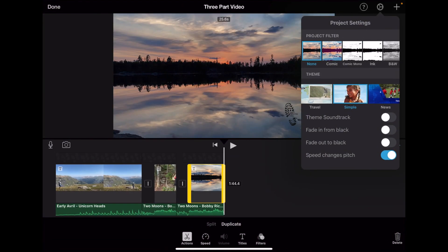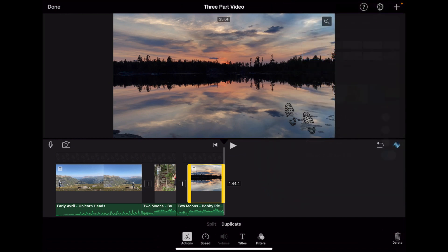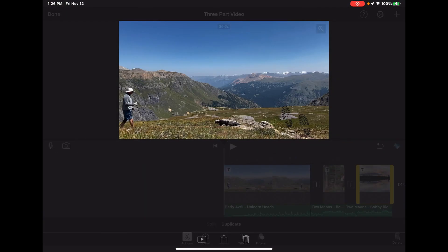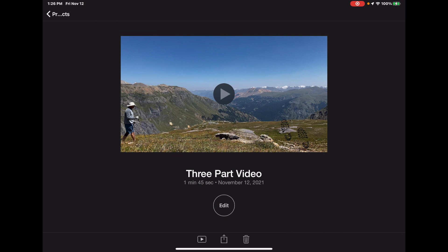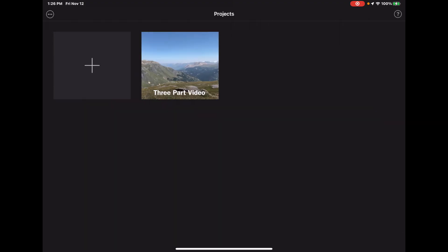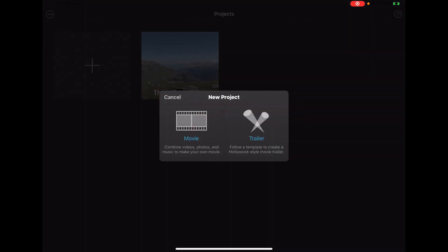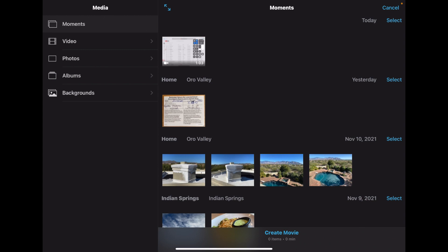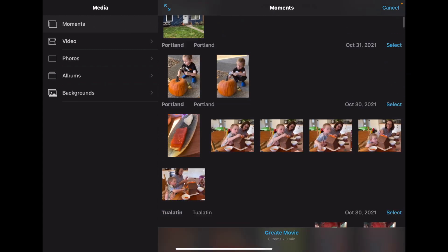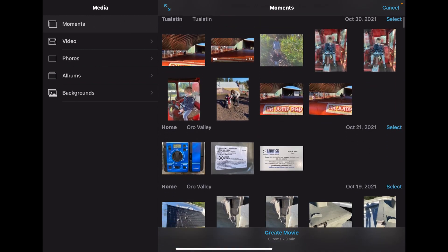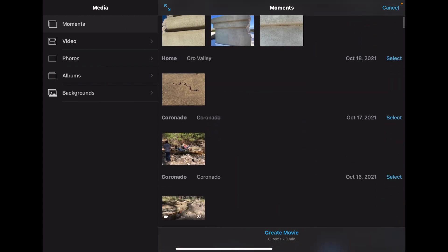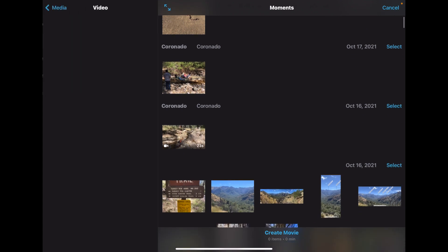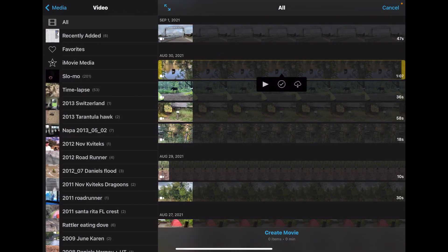There's iMovie. Let's open up a new project. And let's include, just for grins, a video here.